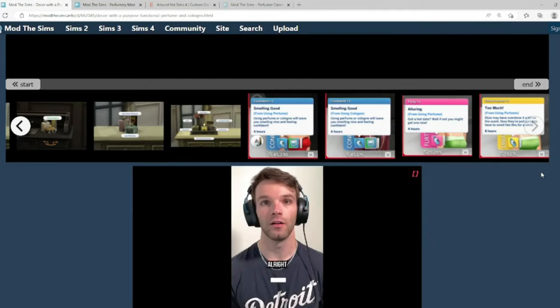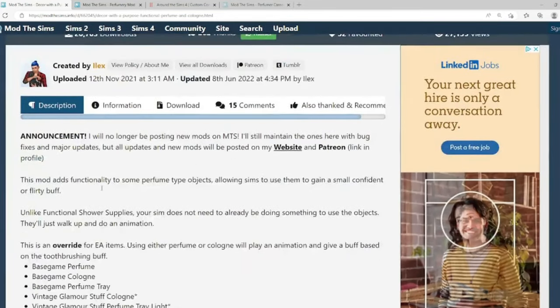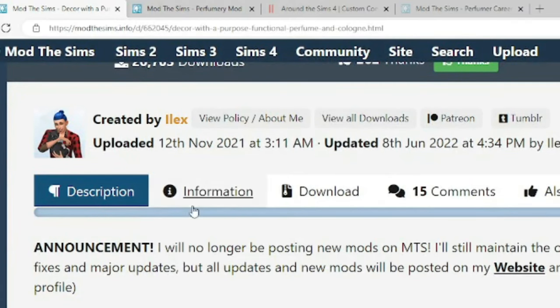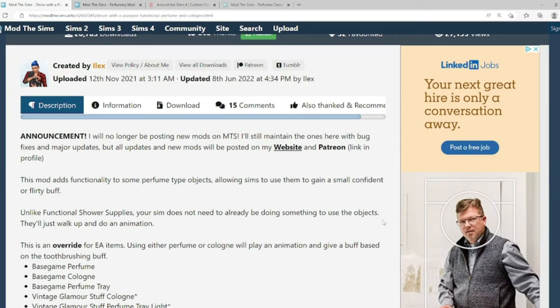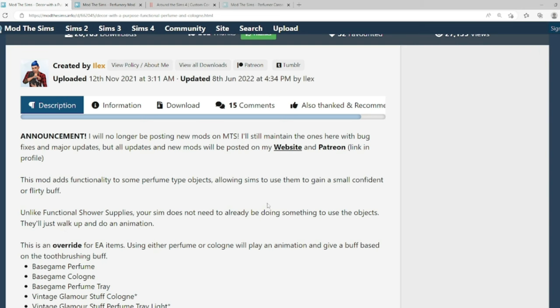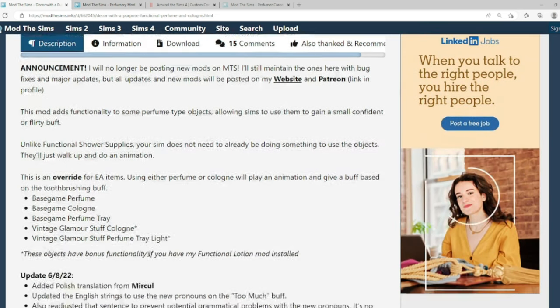So if we scroll down, we will see the creator of this mod is Ilex. We have seen Ilex before in my mod reviews. A great creator. Thank you very much. If we come down, it says this mod adds functionality to some perfume type objects. Allowing sims to use them to gain a small confident or flirty buff. Unlike functional shower supplies, your sim does not need to be already doing something to use the object. They'll just walk up and do an animation.